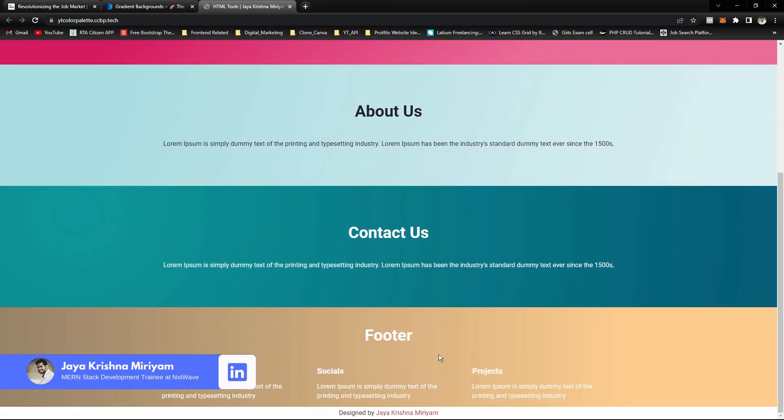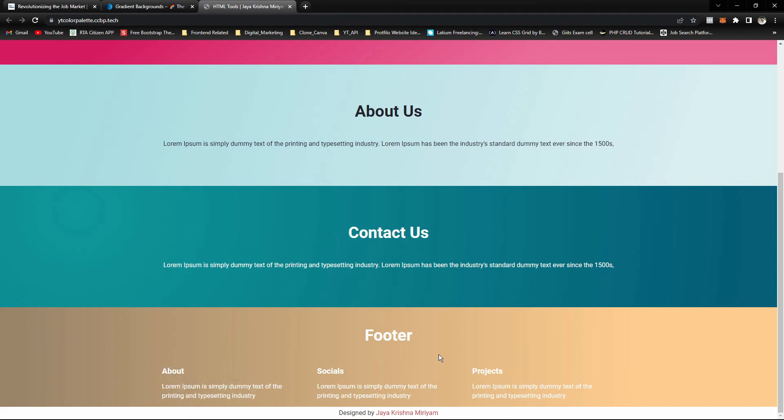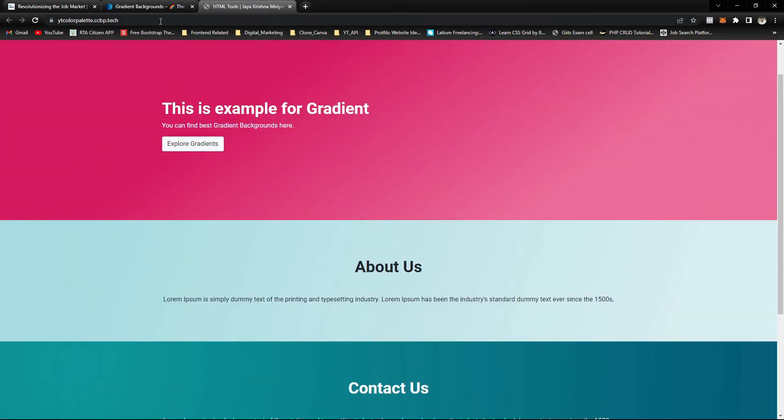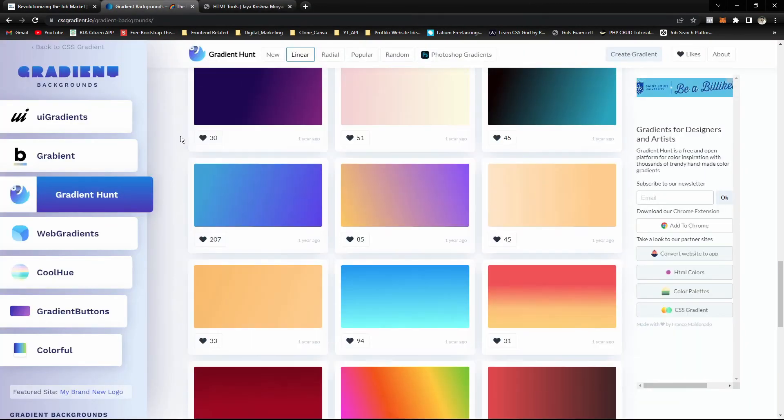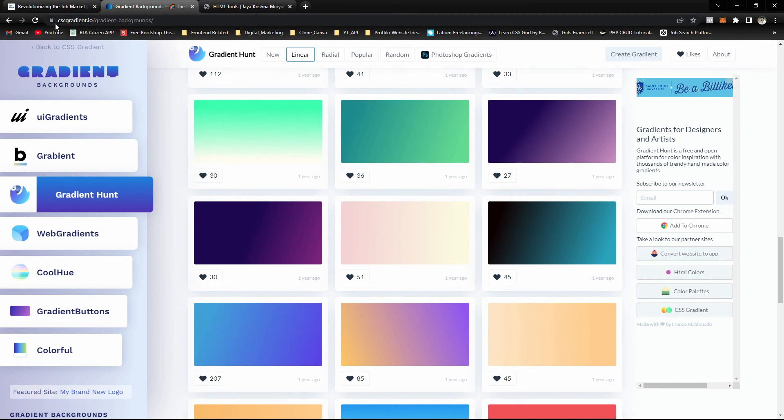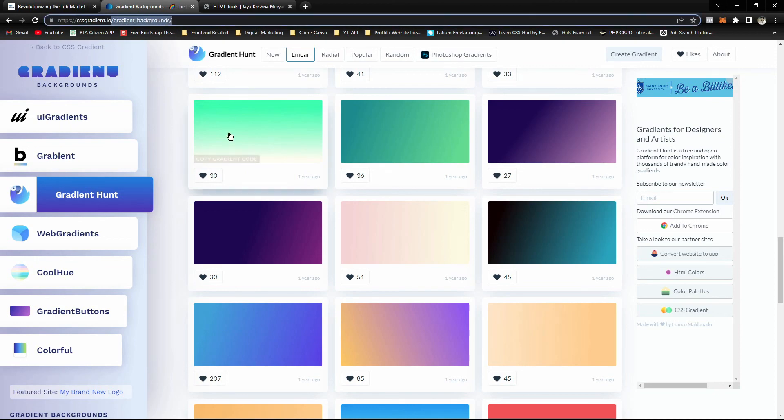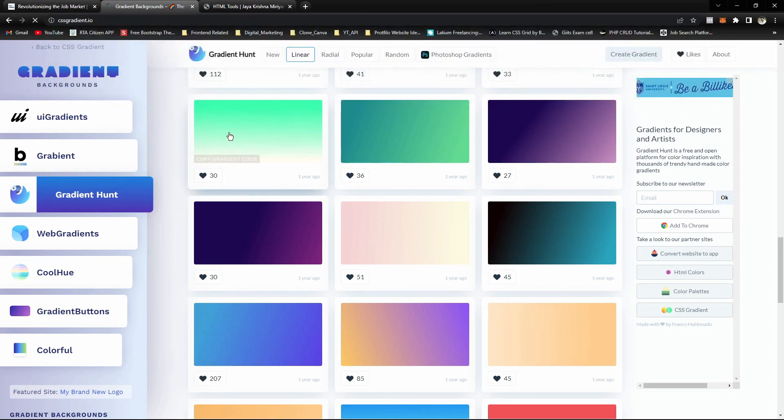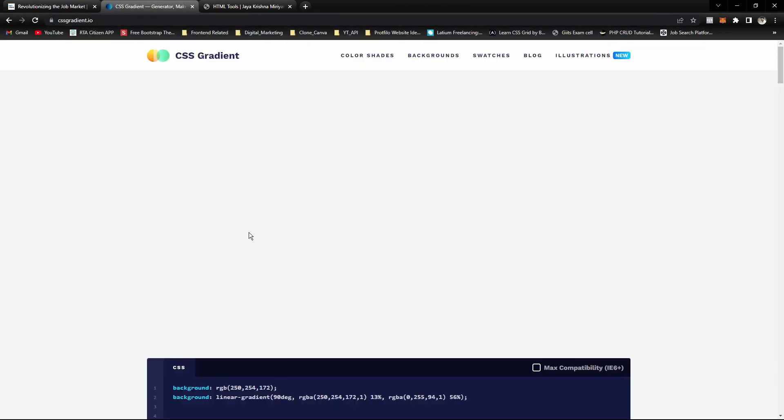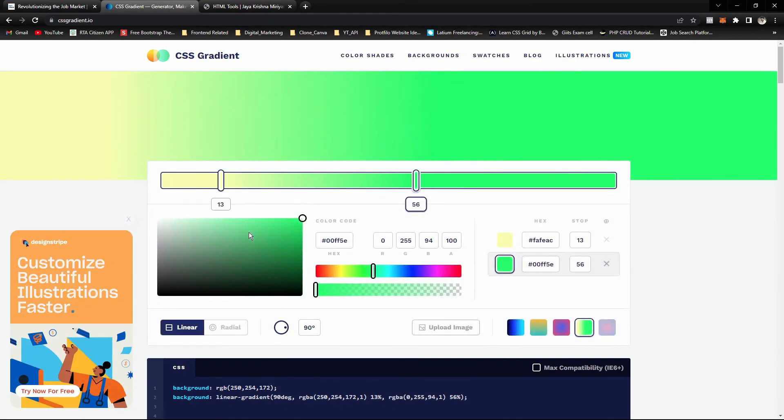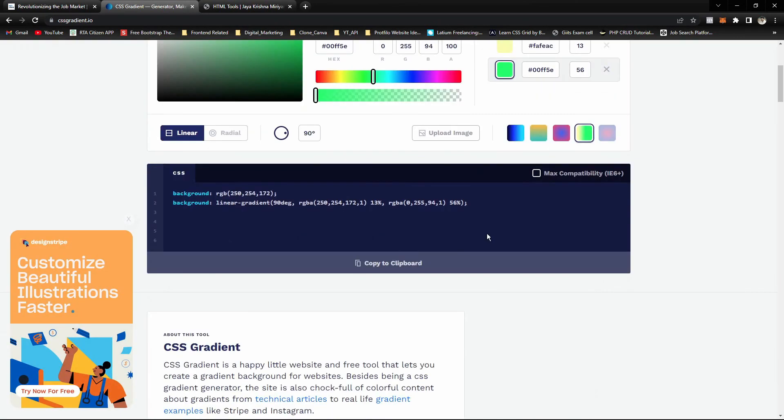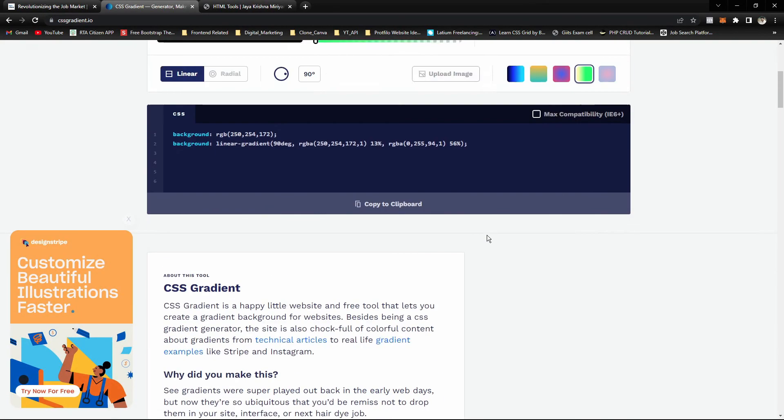So guys, we can do better designs using this type of tool, this website, cssgradient.io. I will share the link in the description, so please make sure you visit this site and make your designs more effective.